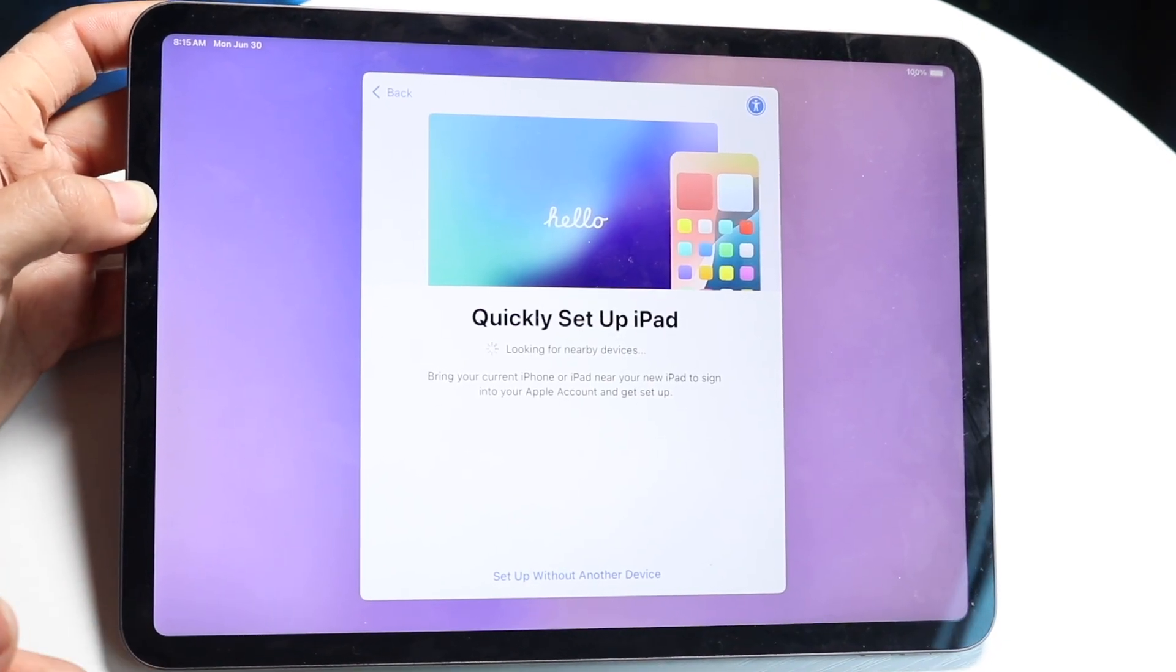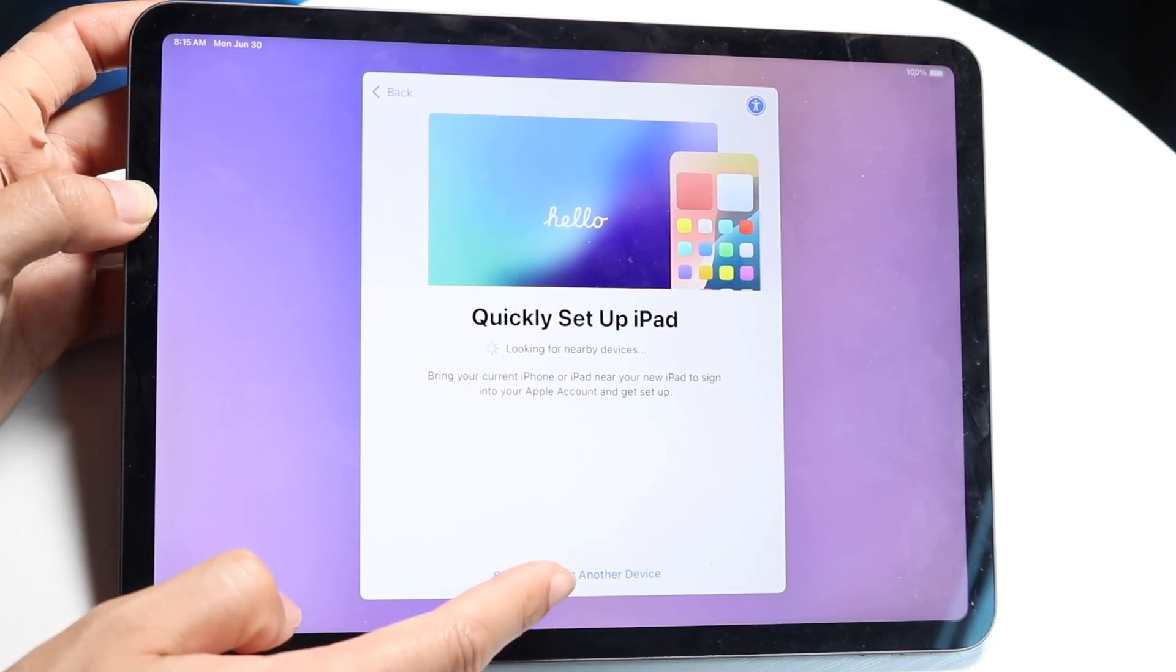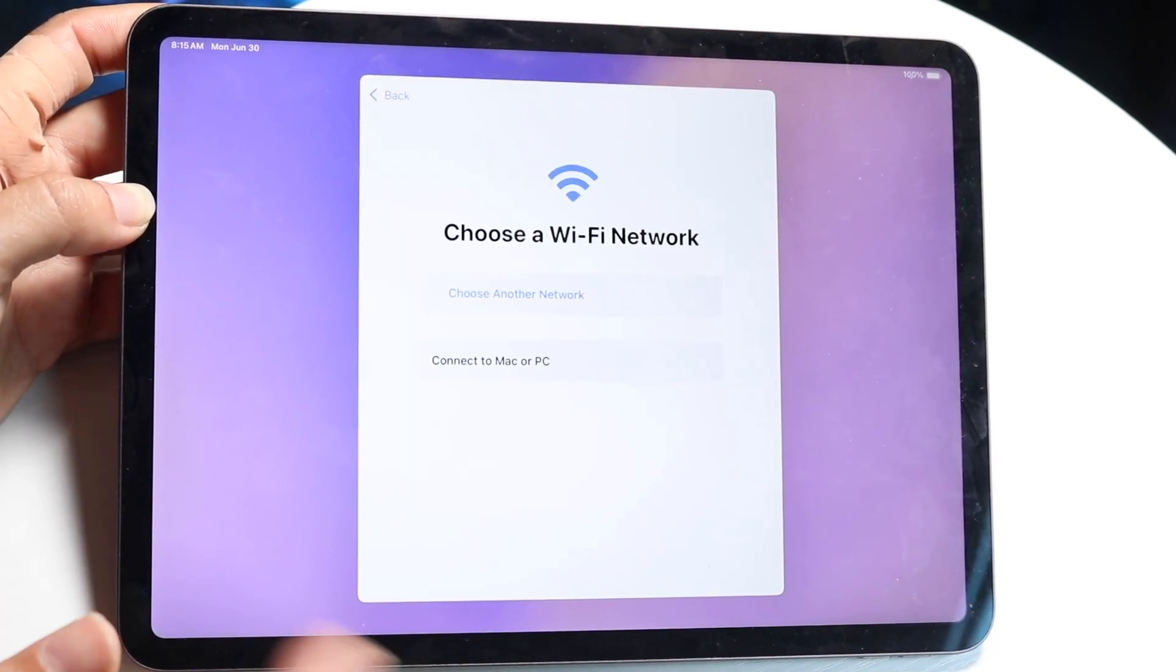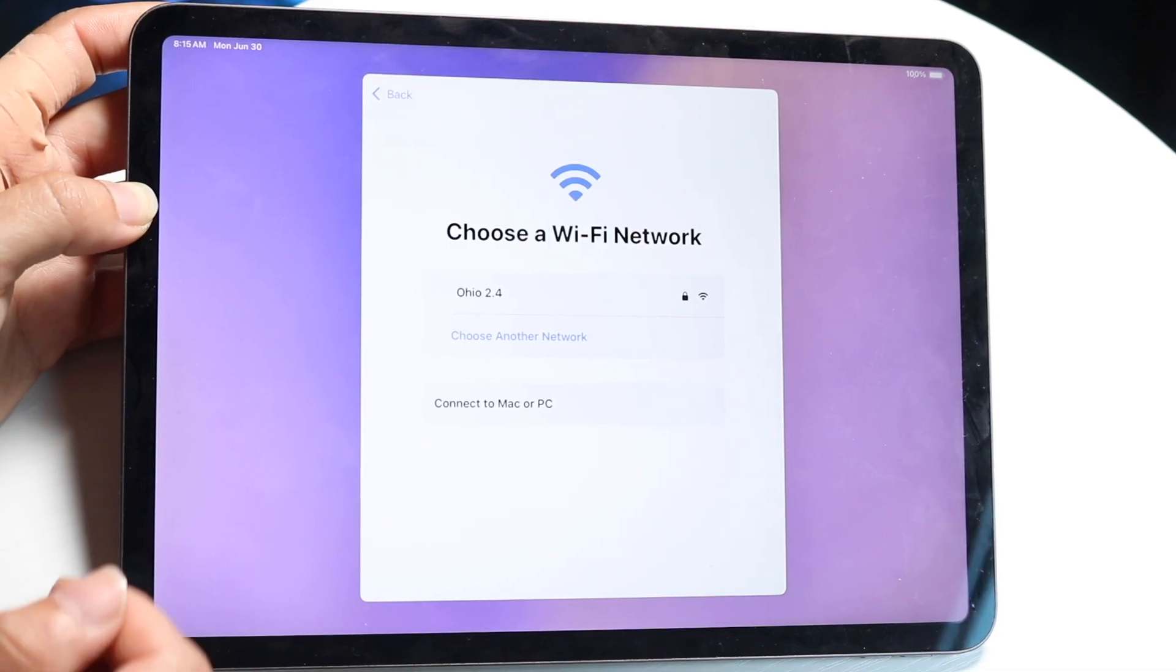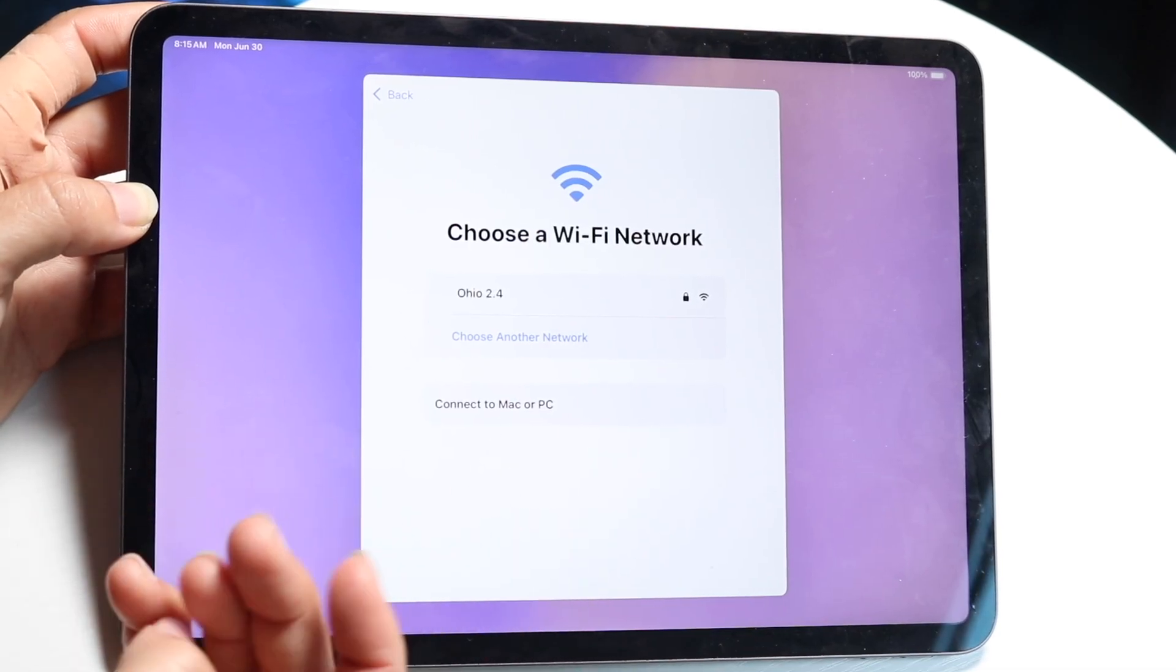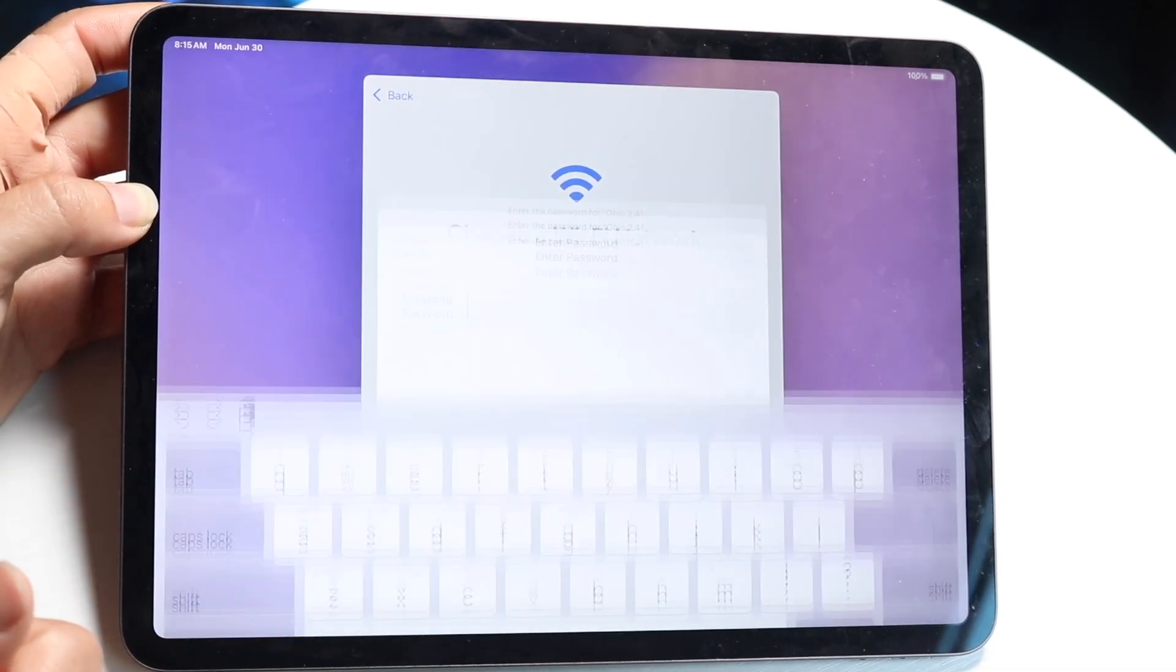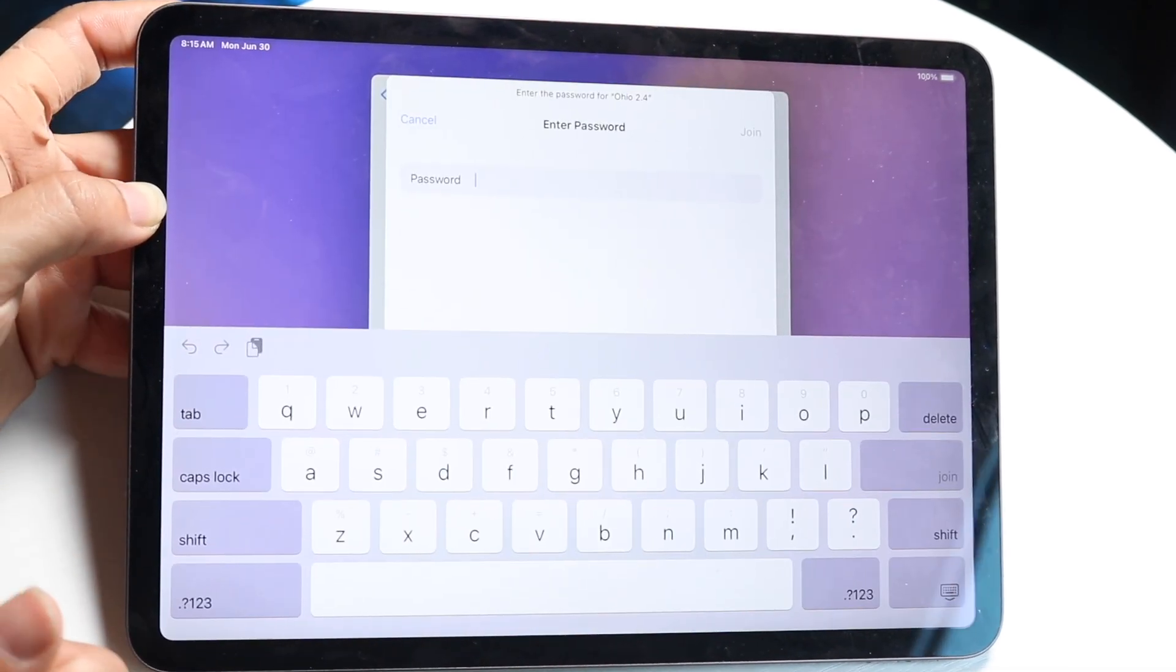In this case, I will set up with another device, but you can choose it this way. Then you get to connect to your Wi-Fi connection, so click on the Wi-Fi connection here and you can go and choose what Wi-Fi connection you have.